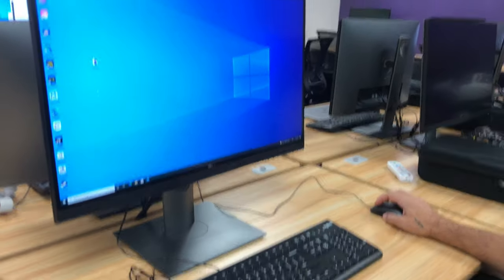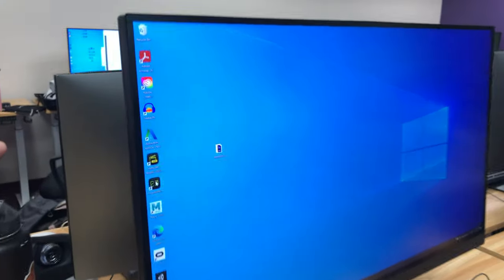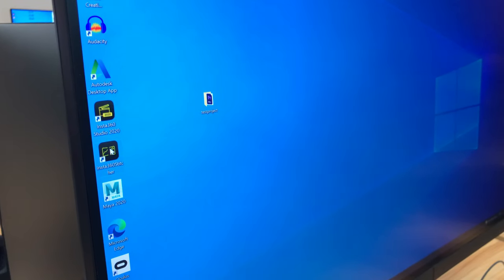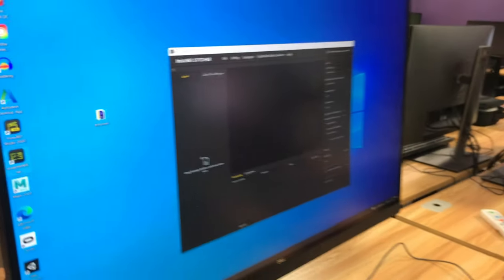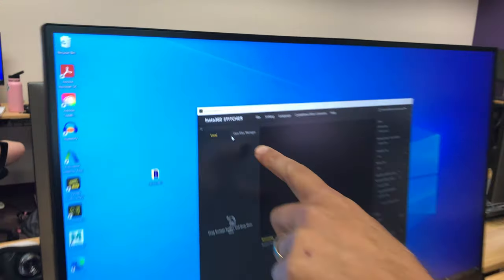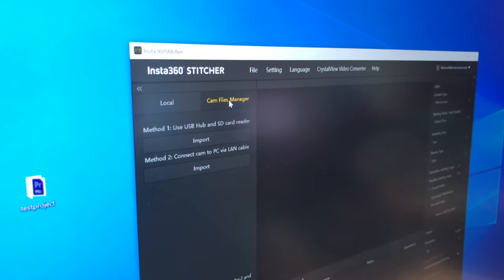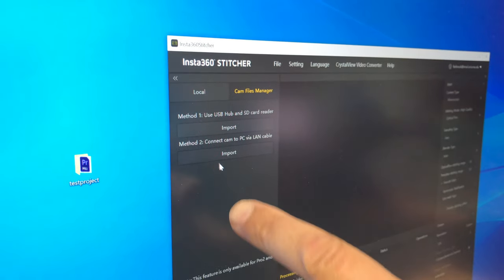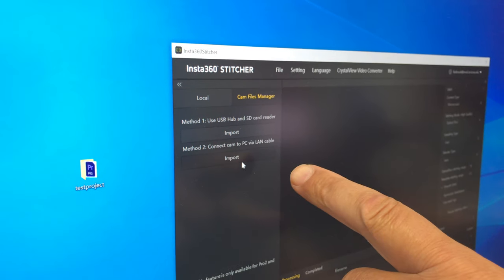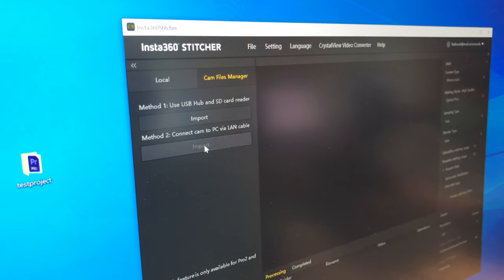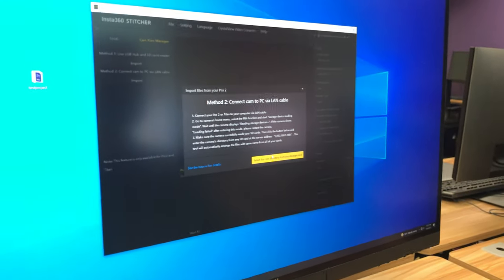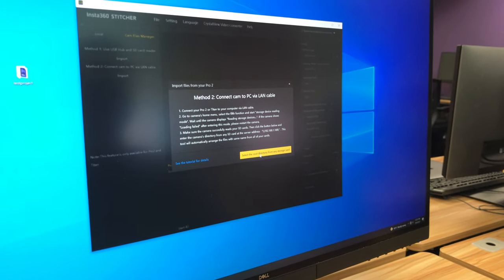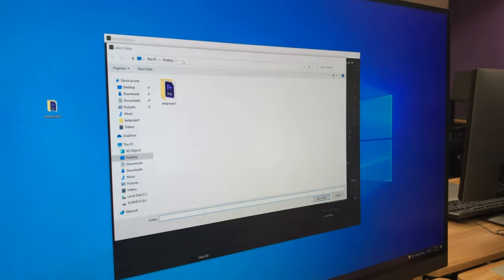So, we turn on now the Stitcher, Insta360 Stitcher program. Open that up. And then switch over to, it has local and cam files manager. We'll switch over to cam files manager. And we're going to use this method two of connect cam to PC via LAN and import. So we'll click that. And it gives you some instructions. And you hit the big yellow button.